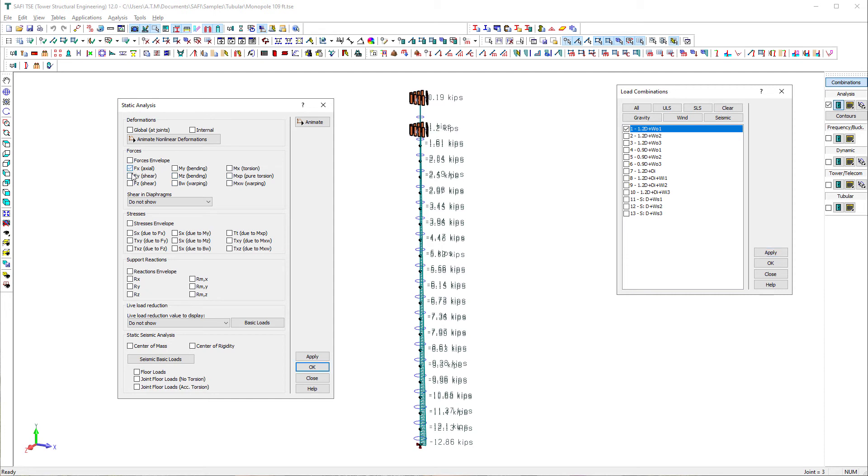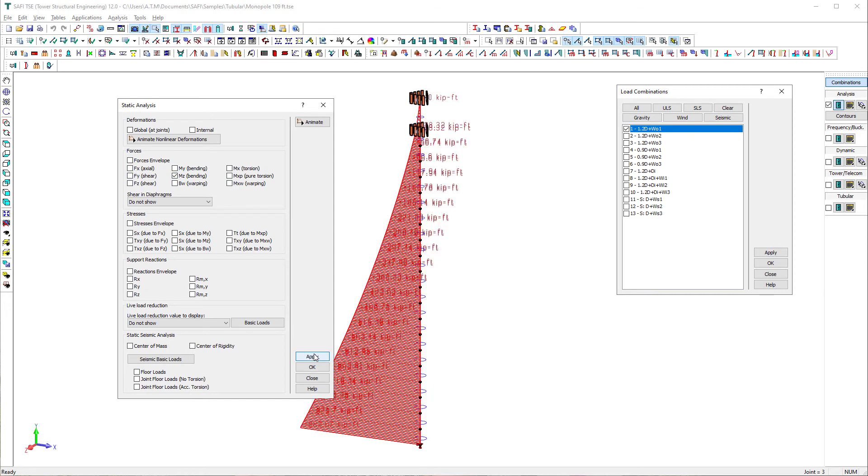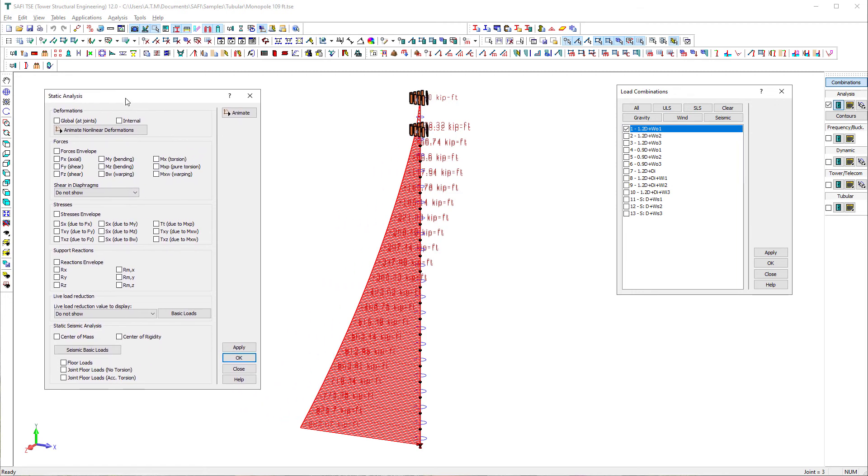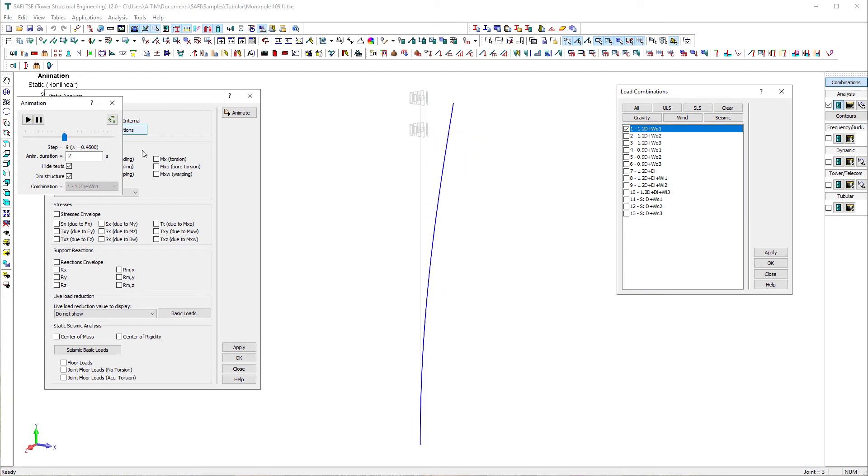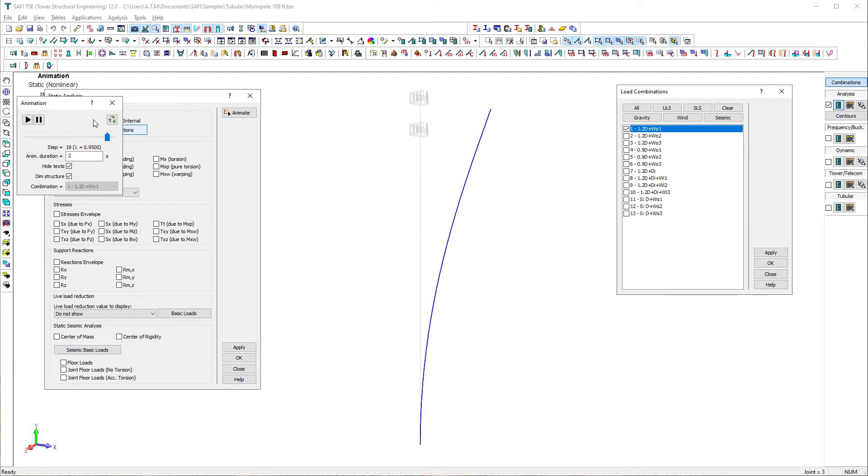Another interesting way to display results is through the animation. Press the animate button on the static analysis dialog box to start animation. For the non-linear analysis only, we can display deformations for each load steps through the animation and diagrams.